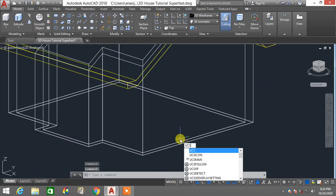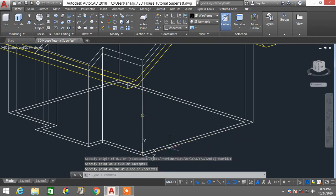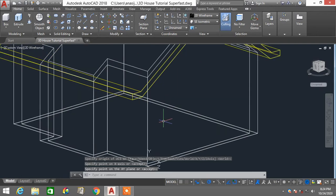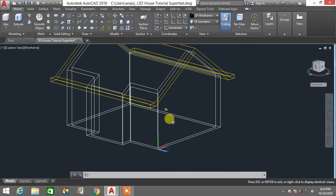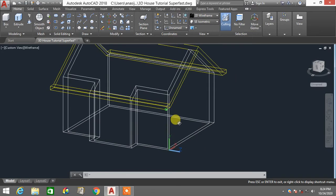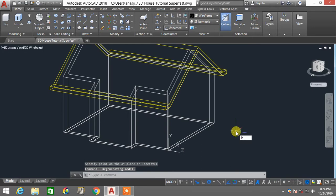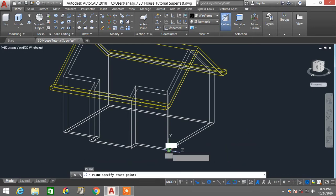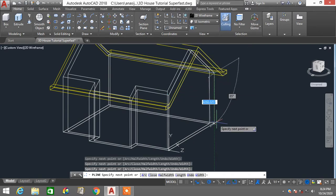I'll use the UCS command — type UCS, enter — and click here, here, and here, so my X and Y axes are respective to this particular wall structure. While holding the shift key and pressing and holding the mouse scroll key, click and drag to orient the view. Then launch the polyline command — type PL, enter — and click points to create a profile on this surface.